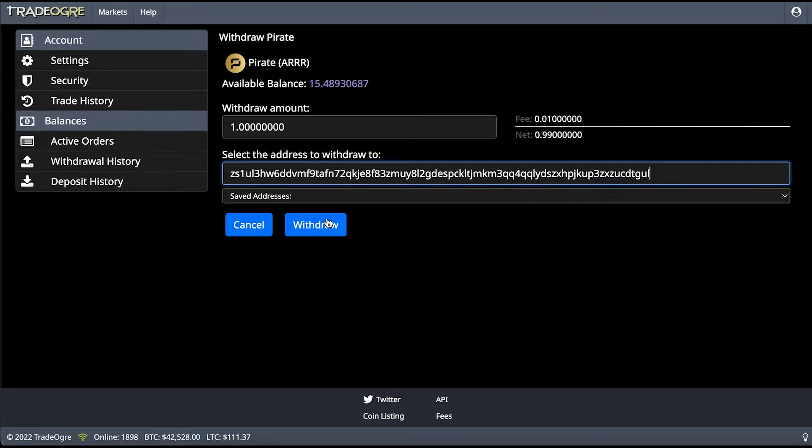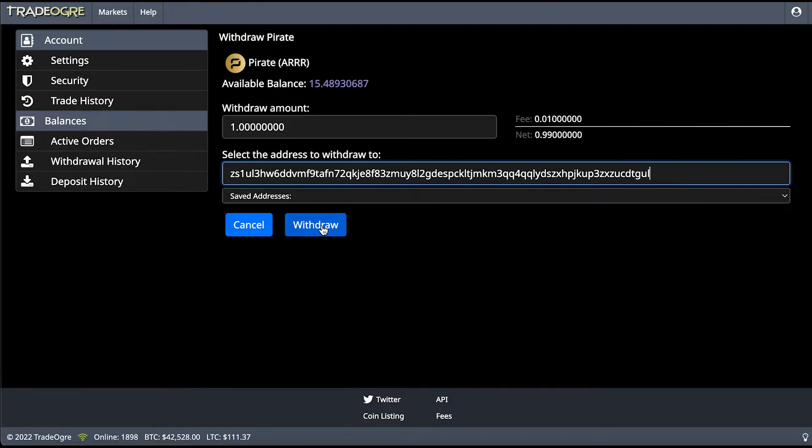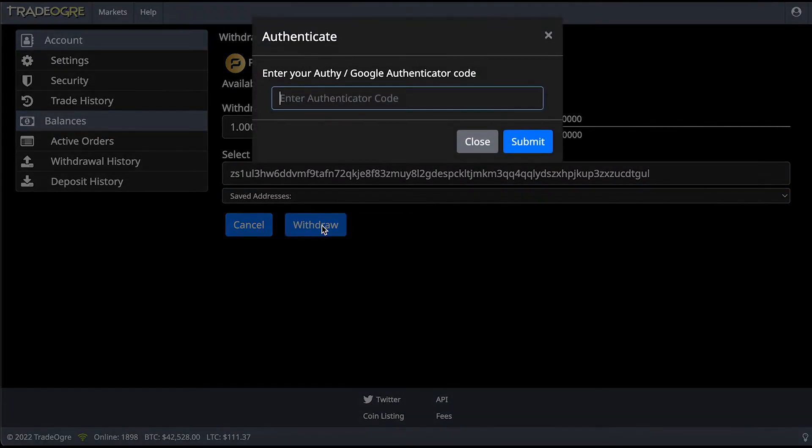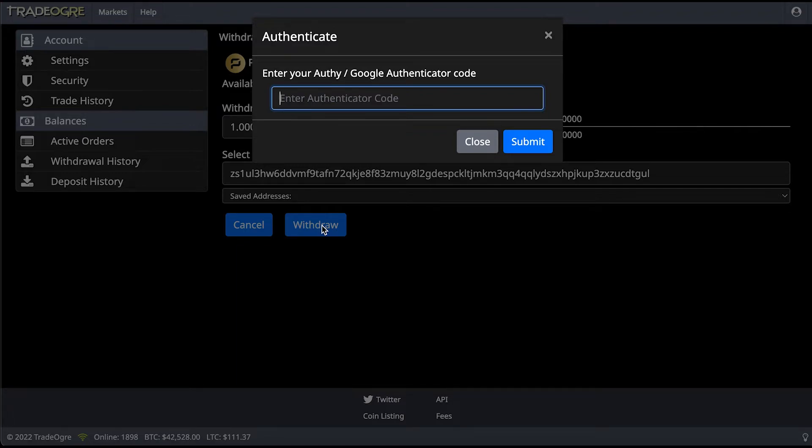Now what you can see here is it's going to tell you the fee of the network and what you're actually going to be receiving in the paper wallet. Then click Withdraw. Now I've got to import my two-factor authentication code over here. I'm just retrieving it at the moment.